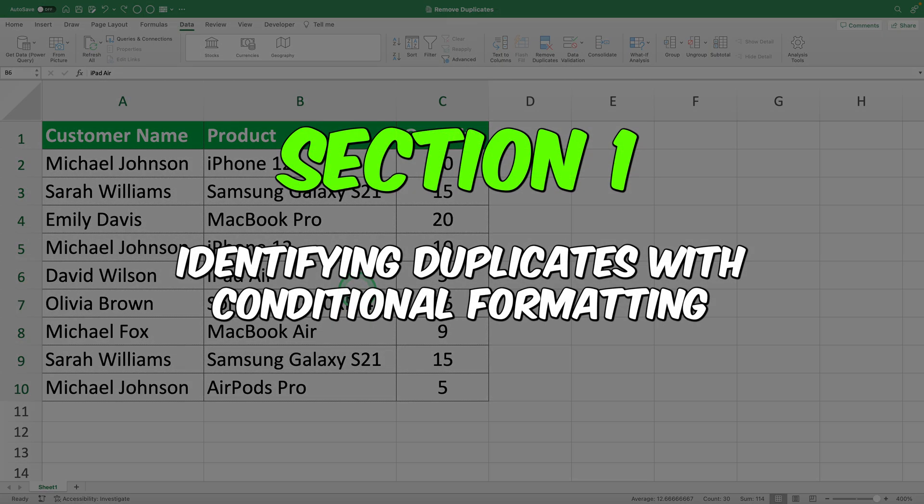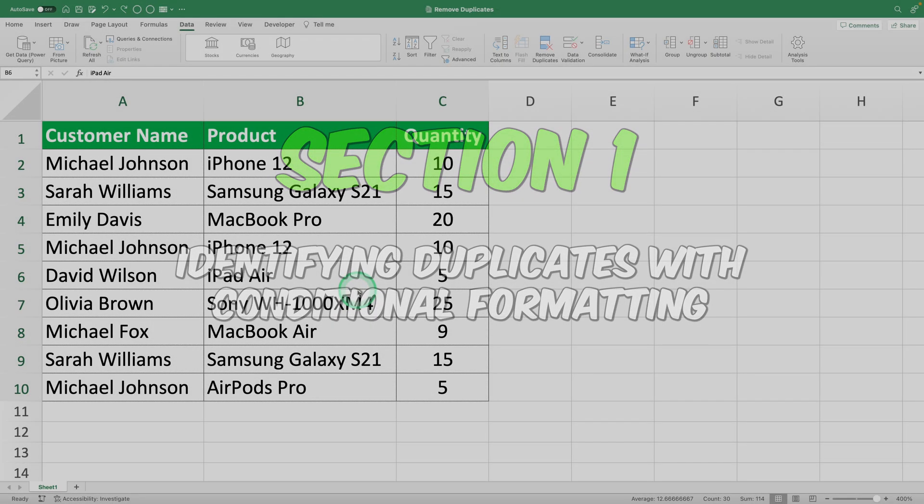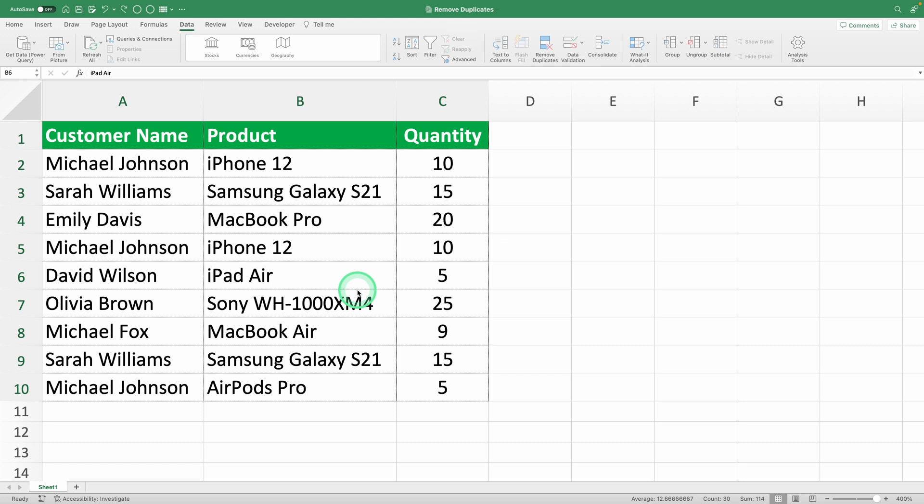Section one, identifying duplicates with conditional formatting. Step one, select your data.